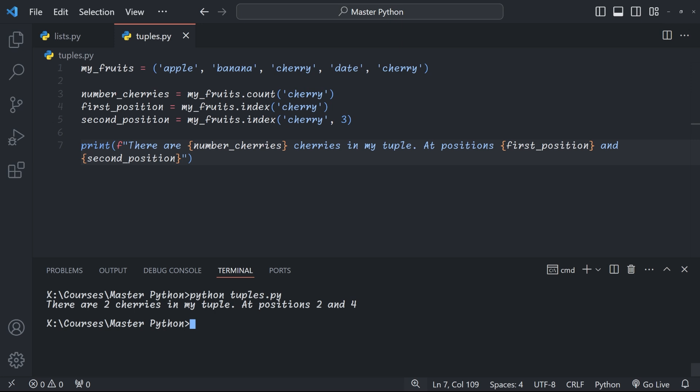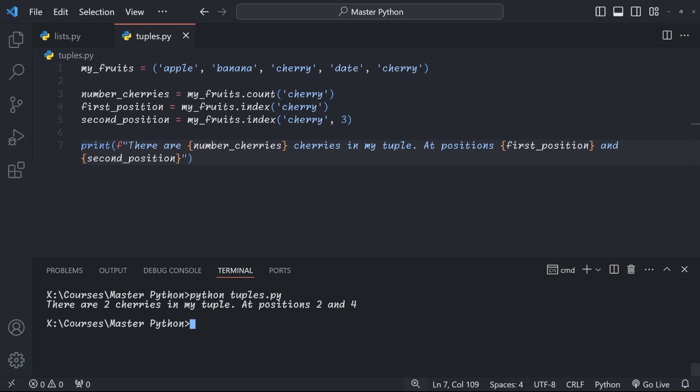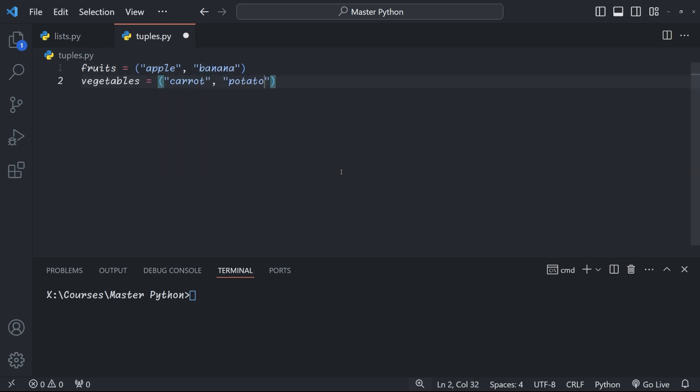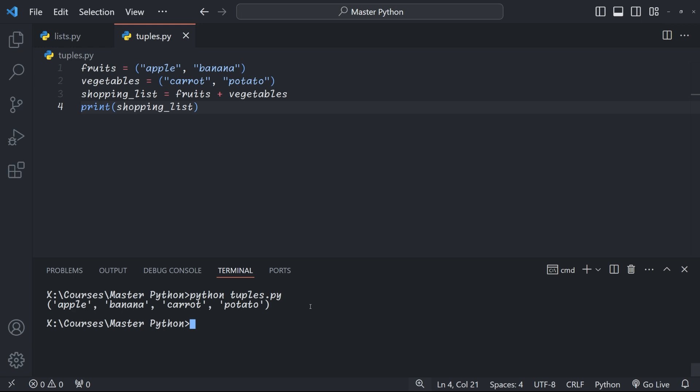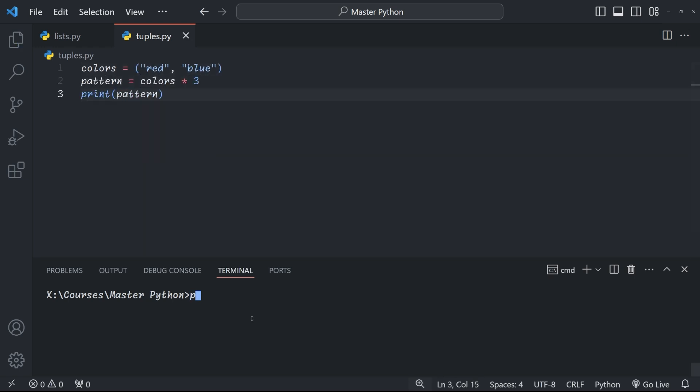We also have operations that we can perform on tuples and these are the same as on lists. We have concatenation using the plus sign. We can create a new shopping list tuple by concatenating our fruit and vegetable tuples. When we run this, we get a new tuple with all our items, apple, banana, carrots and potato. We can also repeat tuples using the asterisk operator, which copies the tuple a number of times. In this example, we've created a repeating pattern, red, blue, red, blue, red, blue.